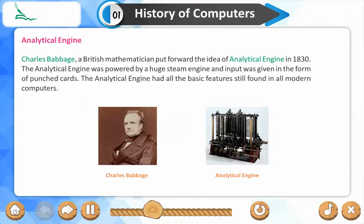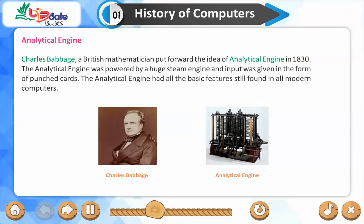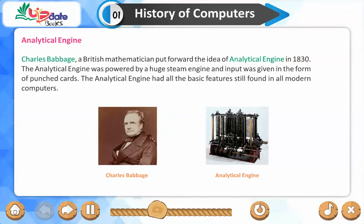Analytical Engine. Charles Babbage, a British mathematician, put forward the idea of the Analytical Engine in 1830. The Analytical Engine was powered by a huge steam engine and input was given in the form of punched cards. The Analytical Engine had all the basic features still found in all modern computers.